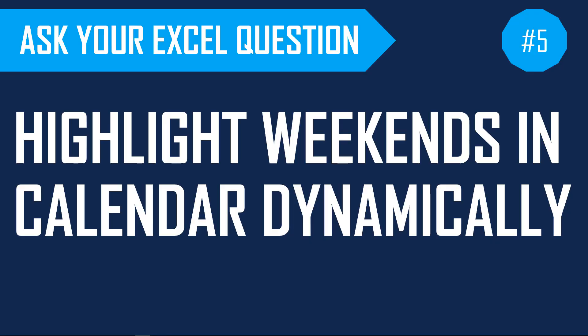Welcome to another episode of Ask Your Excel Question, and this is our fifth episode in the series. In this video we will learn how to highlight weekends in a calendar dynamically where you can actually change the weekends.